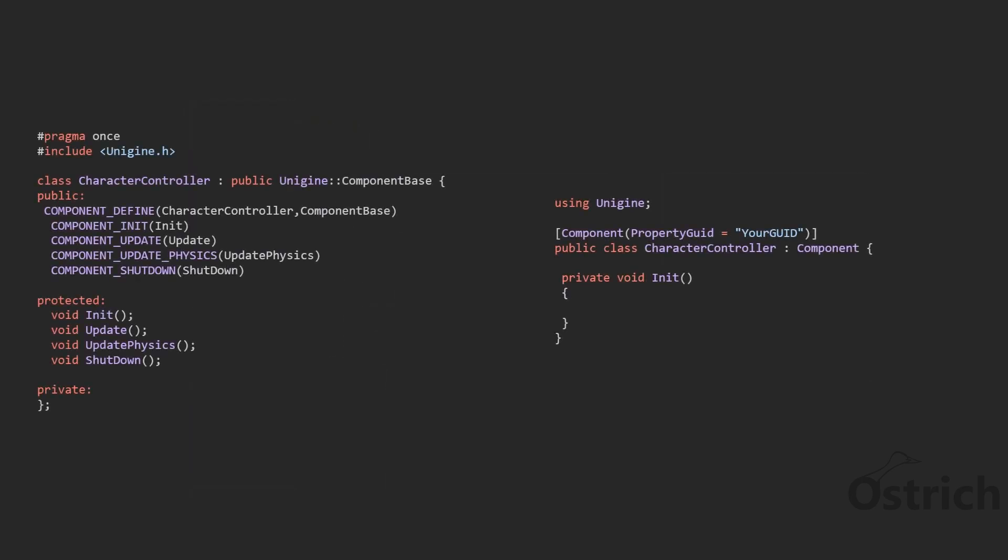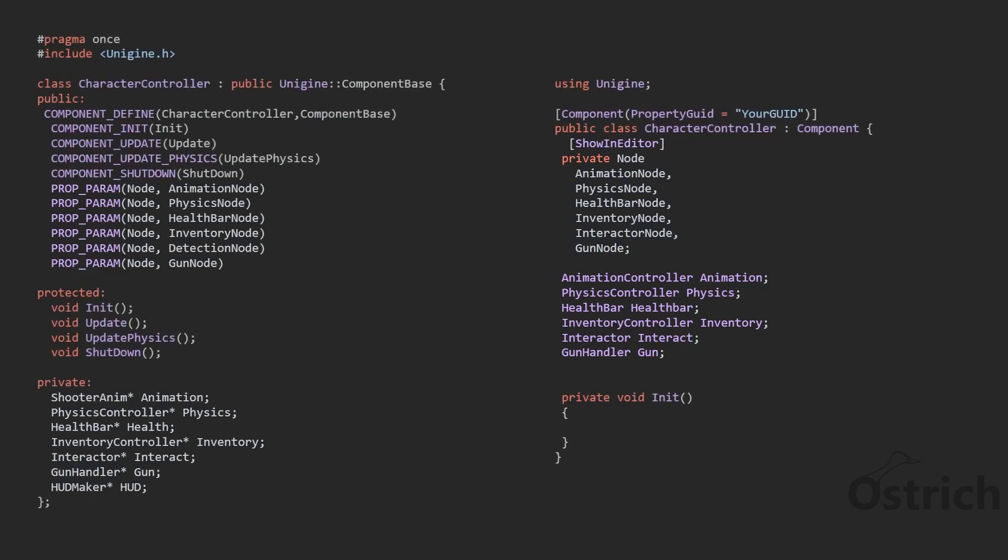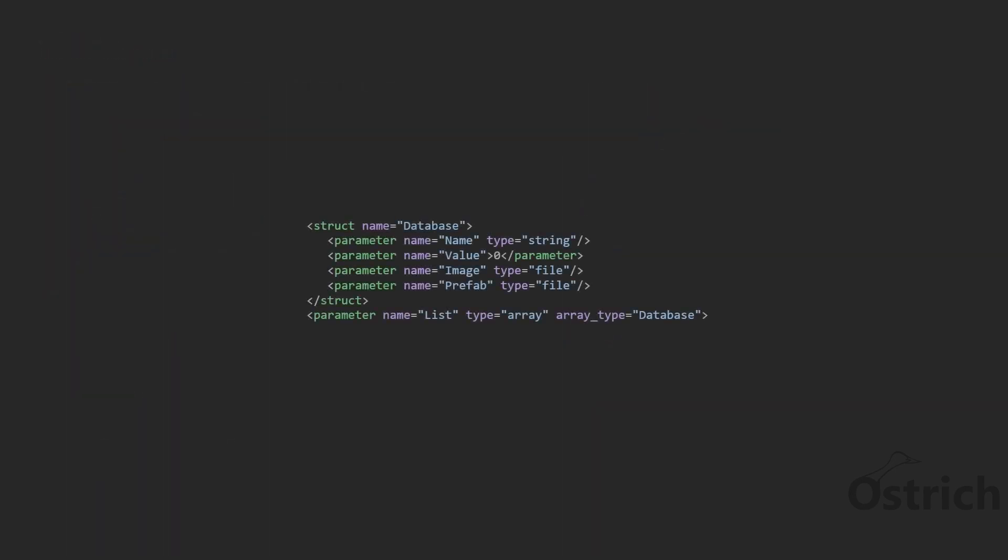So starting off we're going to have the character controller as a class and what we're going to do is we're just going to add some references and some node connections so we can get the node from our editor and we can connect it to our class composition or pointer. Then the next thing we're going to do is go into the database.